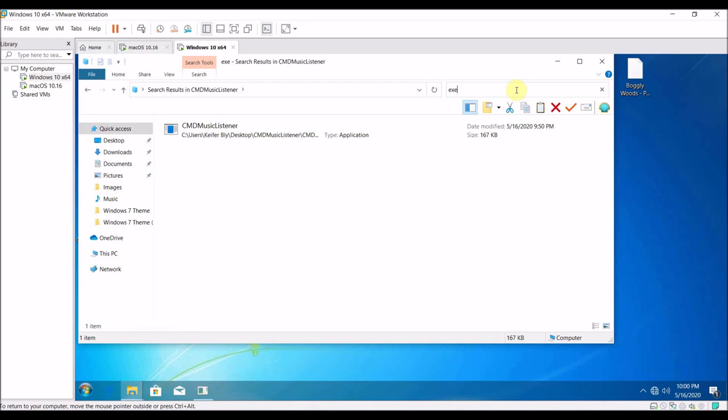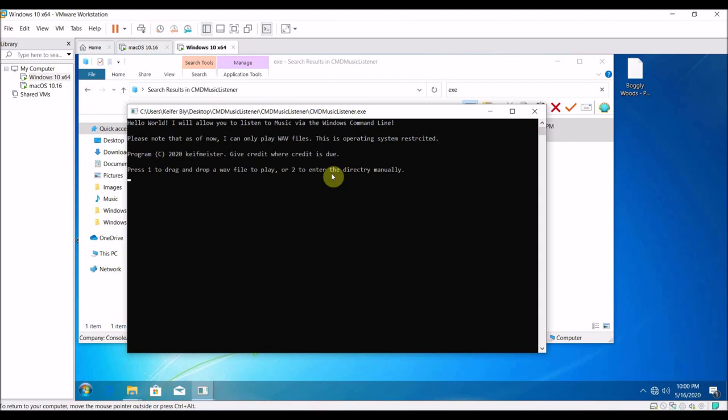Then just press one to drag a .wav file to play, or press two to enter the directory manually. You can either press one to drag and drop a .wav file in or press two to enter the directory manually.